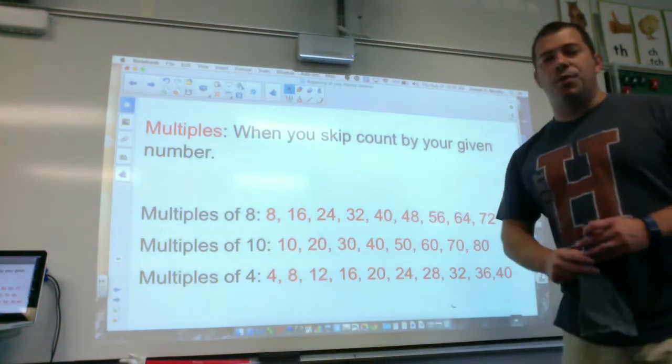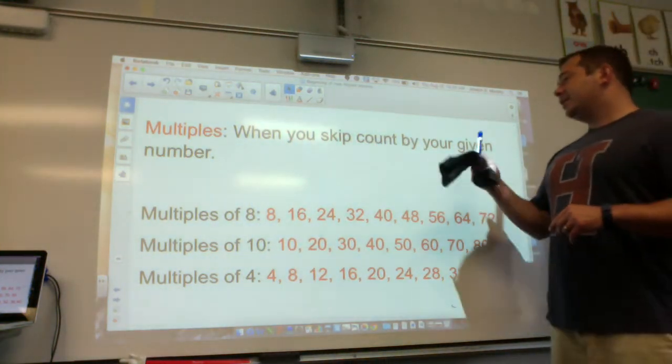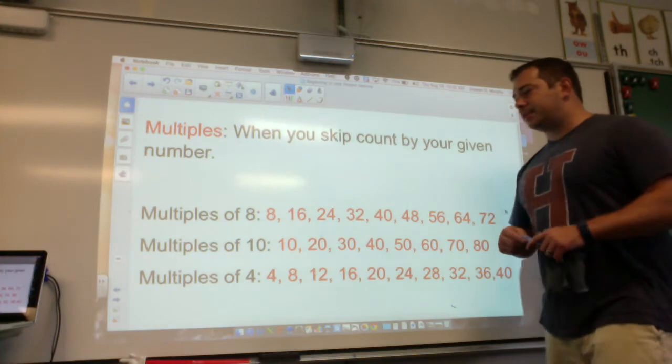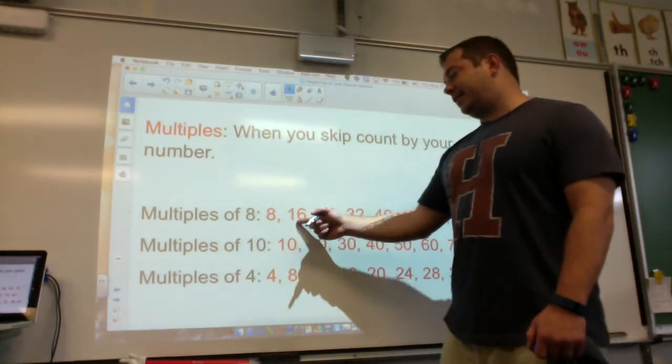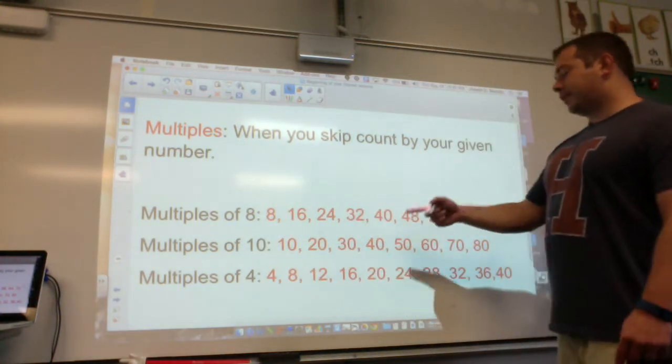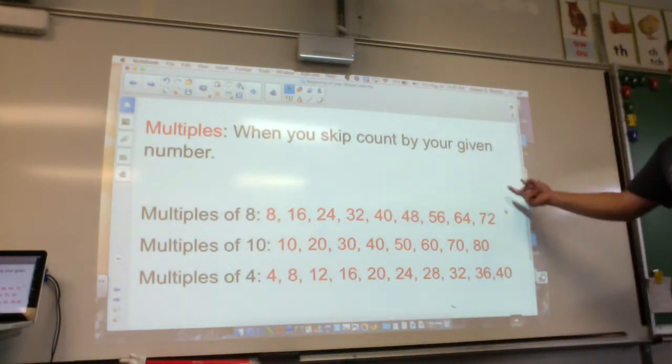Multiples — when you skip count by your given number. Multiples of 8: 8, 16, 24, 32, 40, 48, 56, 64, 72.